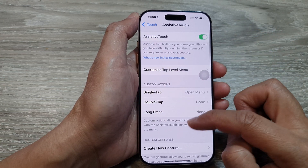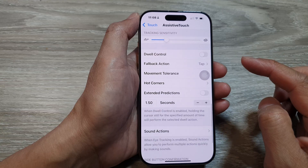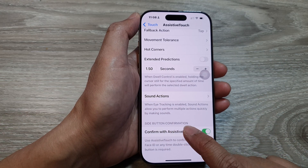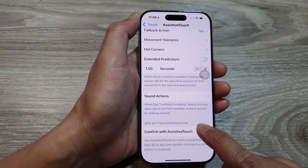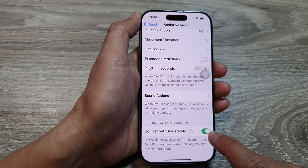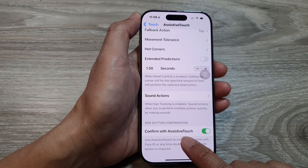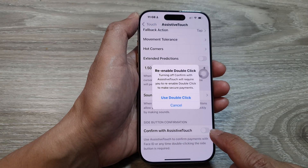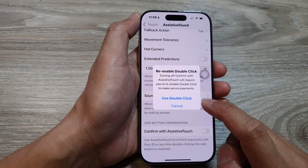Now scroll all the way down to the bottom, and here in the section with Side Button Confirmation, tap on Confirm with Assistive Touch. Then tap on the toggle button to turn it off.